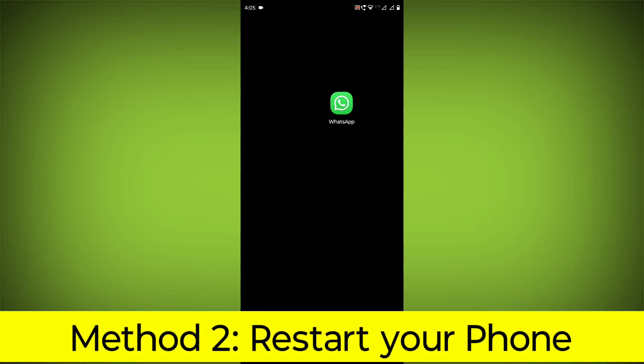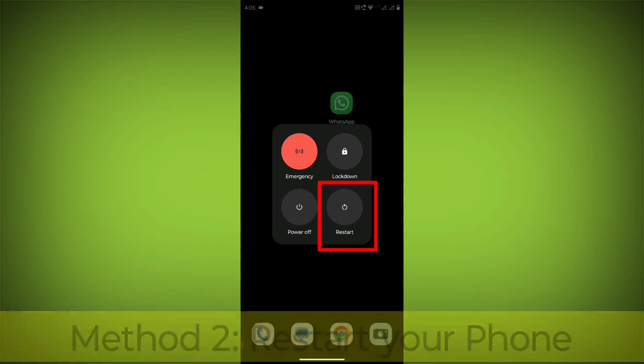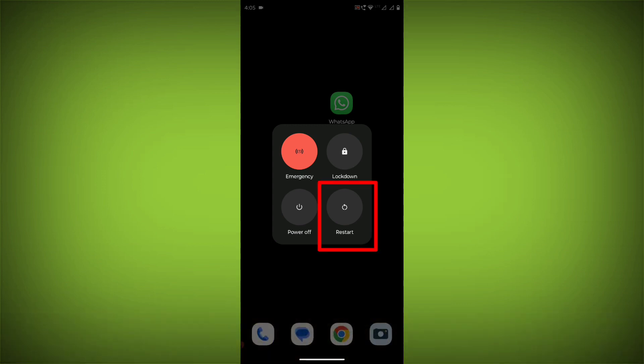Method 2: Restart your phone. This can often fix minor software glitches that may be causing the problem.